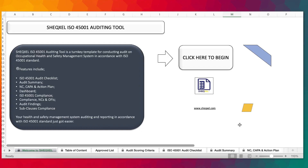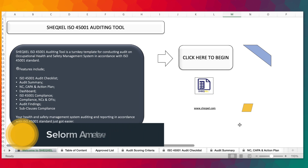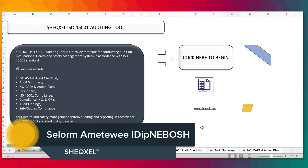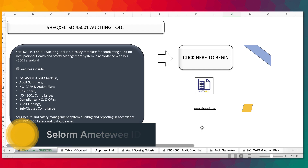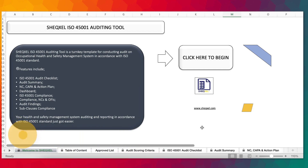Hello guys, welcome to this tutorial. My name is Sel and I'm happy to come your way once again. In this video, we're going to be looking at the ISO 45001 and this is the first of the series of videos that we're making on all our auditing tools, because we have a lot of amazing auditing tools that are all based on the same structure. I'll be very excited to share that with you.